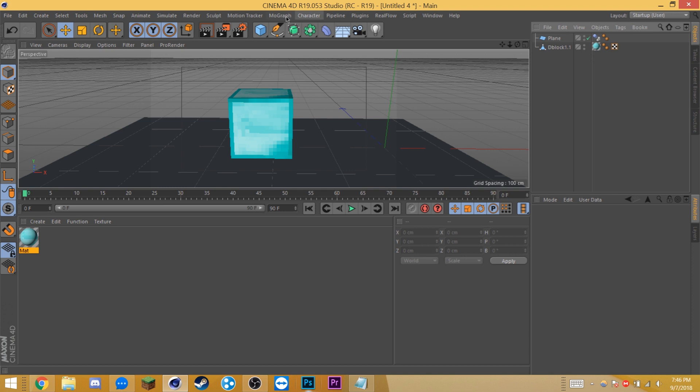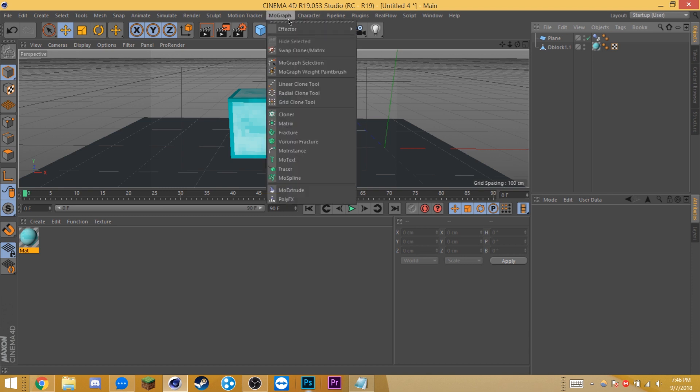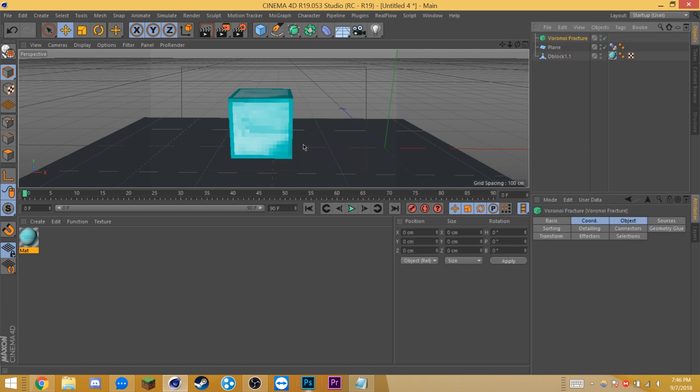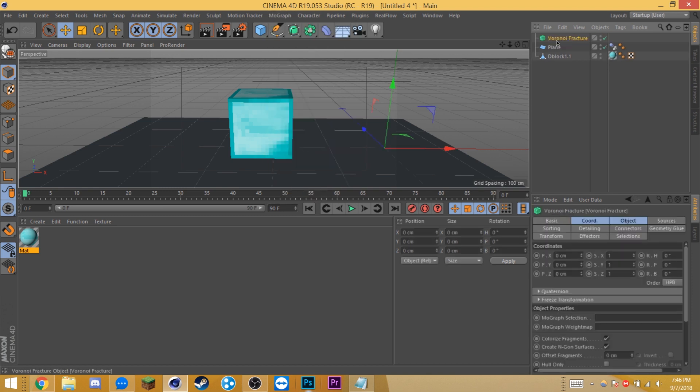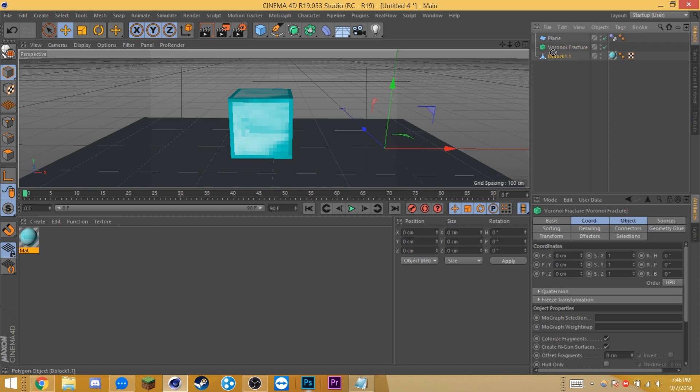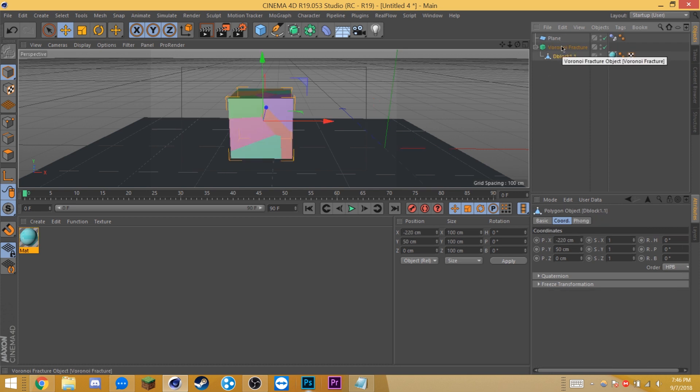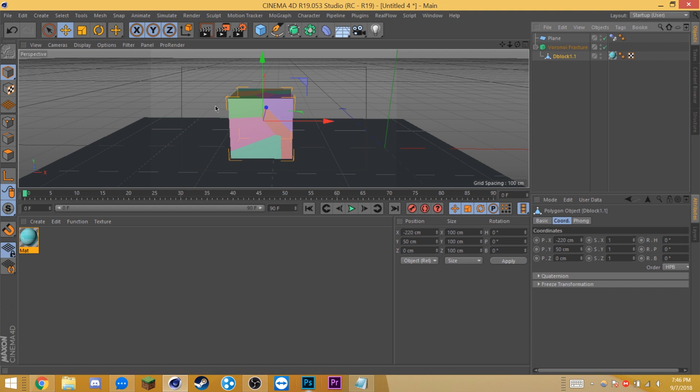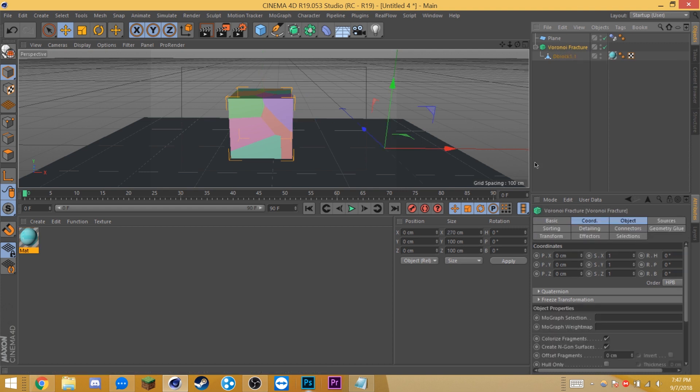Okay, now go up to your MoGraph up here and select Voronoi Fracture. I should mention that this is only available on versions R18 or above. Drag your block as a child of the Voronoi Fracture. You should see it instantly be divided into a bunch of rainbow colors. In the Voronoi Fracture settings, disable colorize fragments and disable create and gone surfaces. We can leave virtually everything else on default.